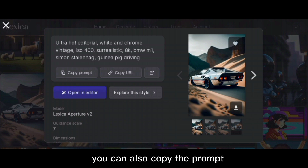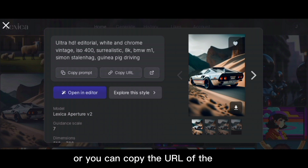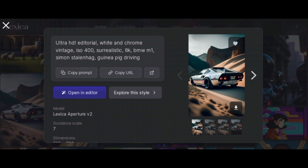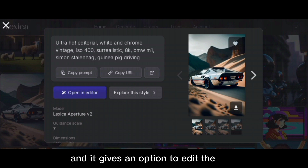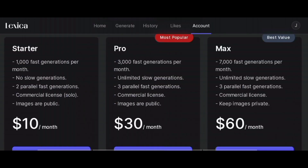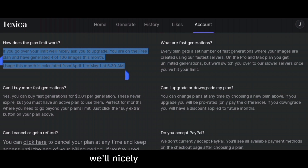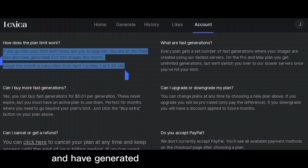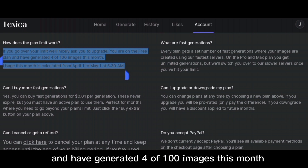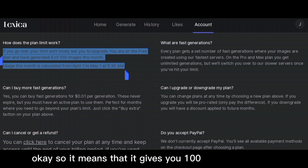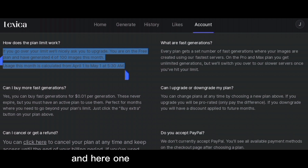You can also copy the prompt, or you can copy the URL of the image, and you can also create images of the same style. It gives an option to edit the image, but it's not completely free. For starter, it costs $10 per month, but it provides a free trial. It says if you go over your limit, they'll nicely ask you to upgrade. You are on the free plan and have generated 4 of 100 images this month. So it means it gives you 100 images per month, and here one month is not like 30 days — it will give you 100 credits every start of the month.